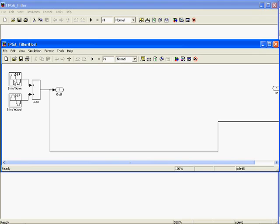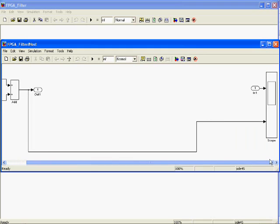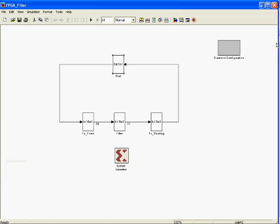By clicking on the host subsystem, you can see that it consists of two signal generators on the host where they are combined together and then fed to a scope and to the subsystem on the embedded hardware. The final output of the embedded system is also fed to the scope.